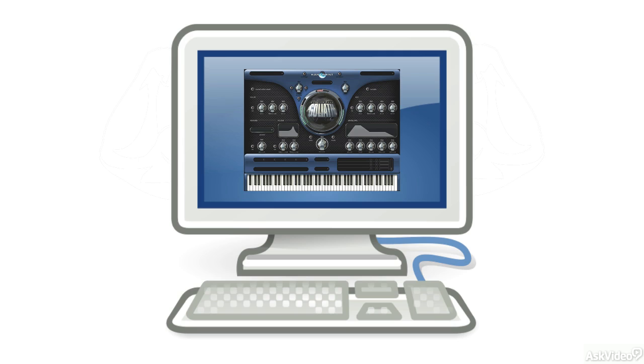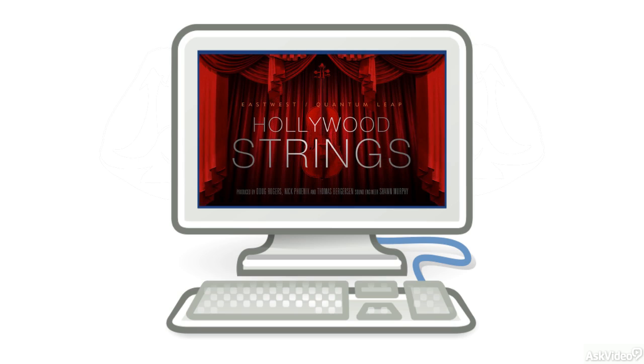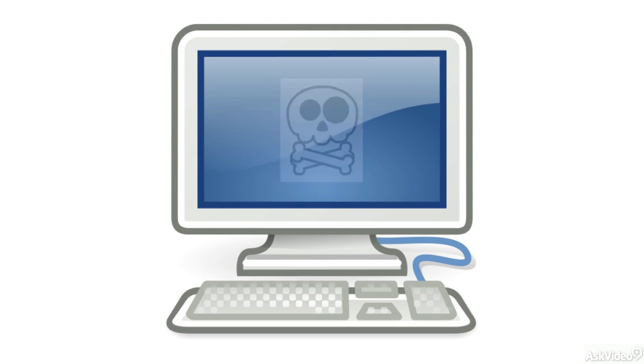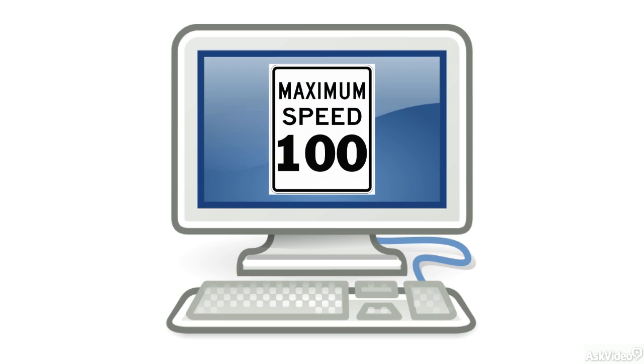These are deeply sampled libraries with a lot of scripting and other tech happening in the background. Running multiple instances of, say, Hollywood Strings on a high-performance setting can bring a system to its knees. To save yourself the headache of CPU management, do your best to max out your CPU, your RAM, and your hard drive speed.